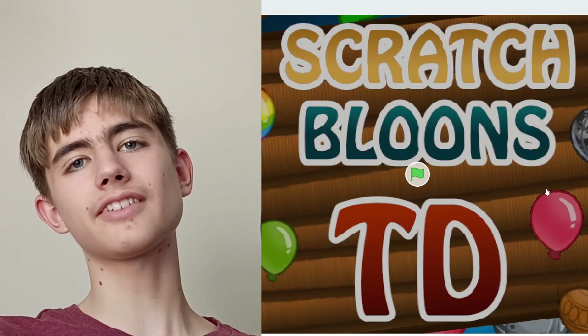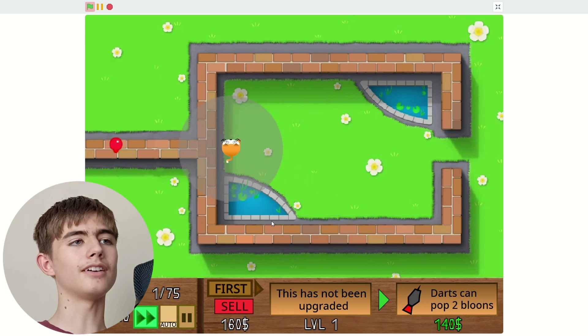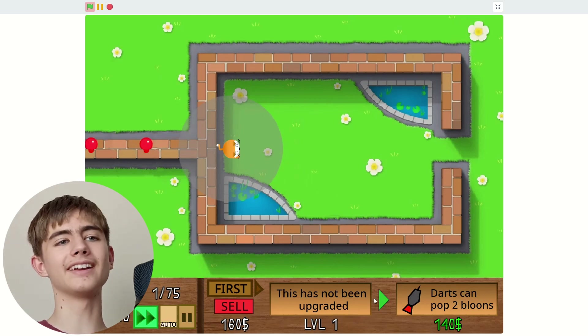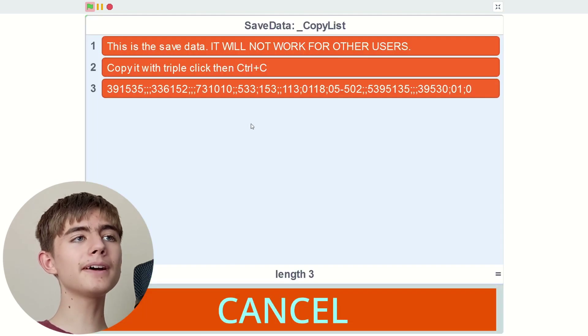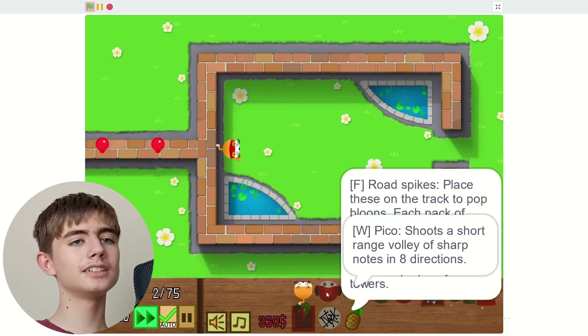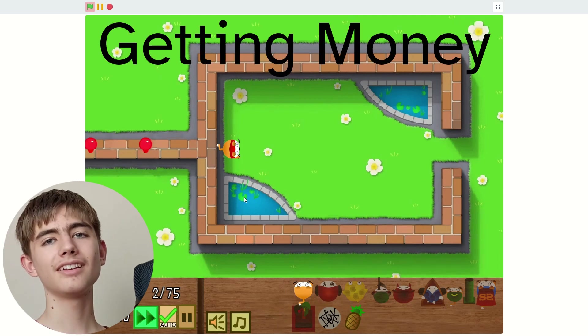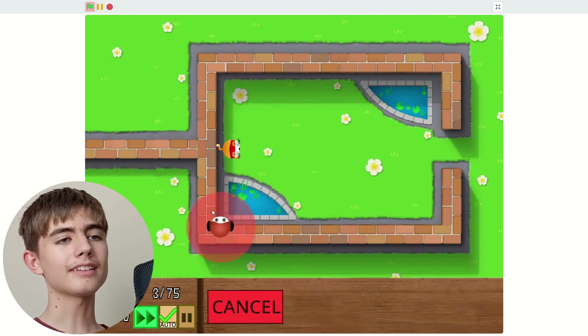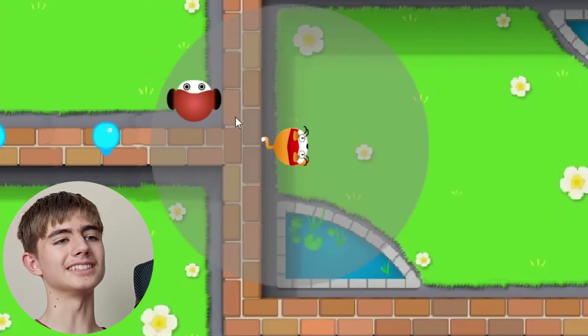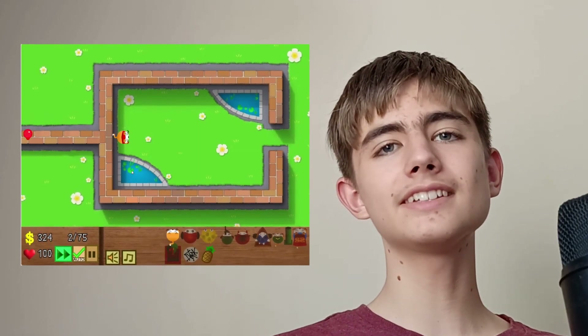Okay, Bloons in Scratch — let's play. We can pop the balloons with the cat. It's facing the wrong way. They've actually got a lot of towers now, and there's even a save button. We can put auto rounds on. Let's get a Pico — it's a tack shooter but it shoots notes. Interesting. As impressive as this is, I'm burning hot. These Scratch games are pretty impressive.